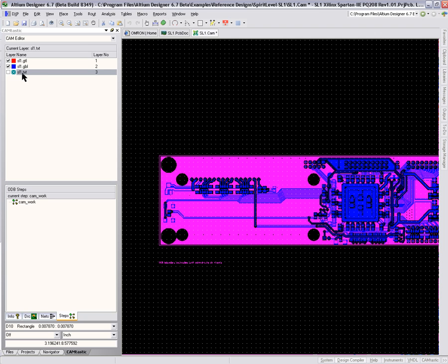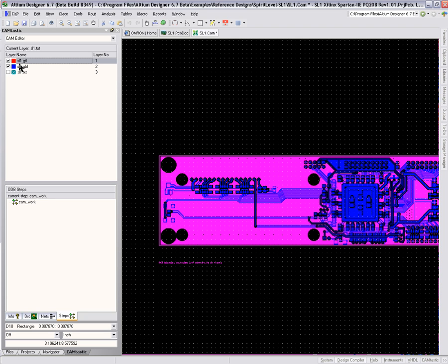All we really need to do here is take the Gerbers and create a negative of them that can then be exported to DXF or used directly with the milling machine. If I go to Tools and Film Wizard, this will let me set this up.